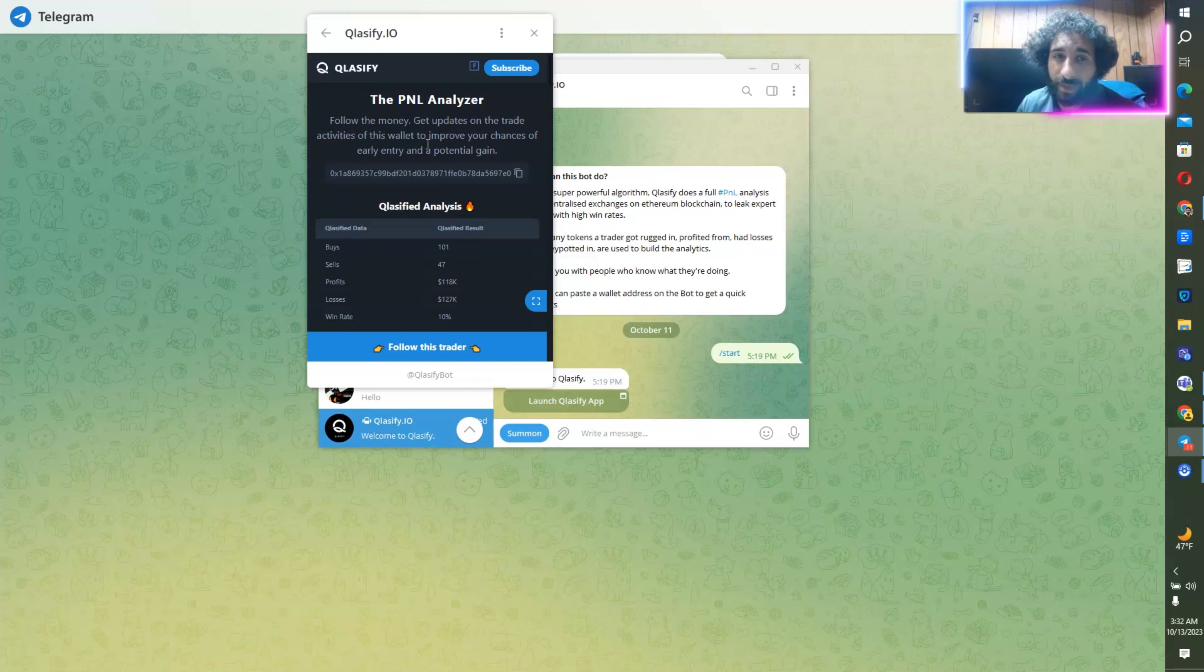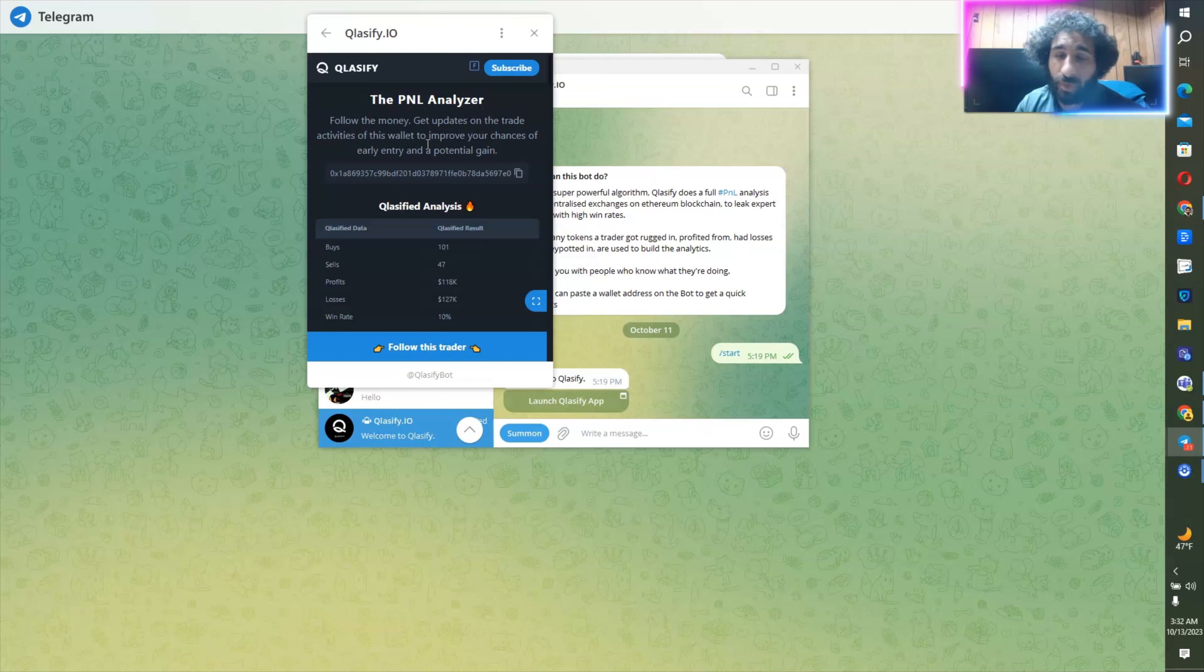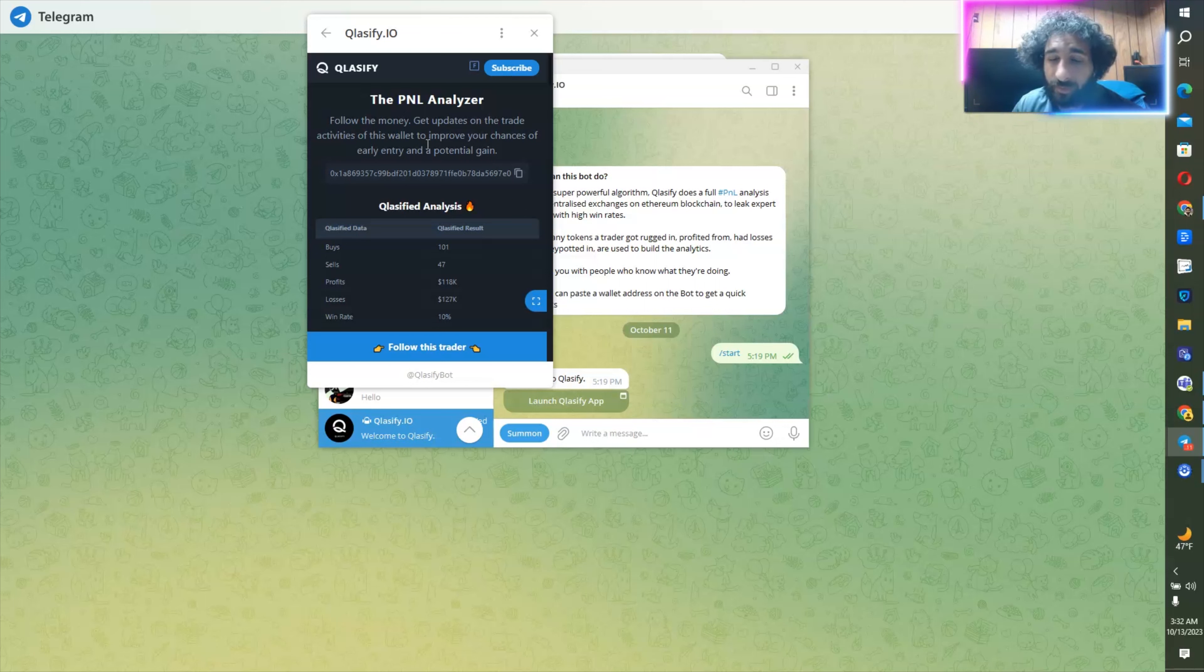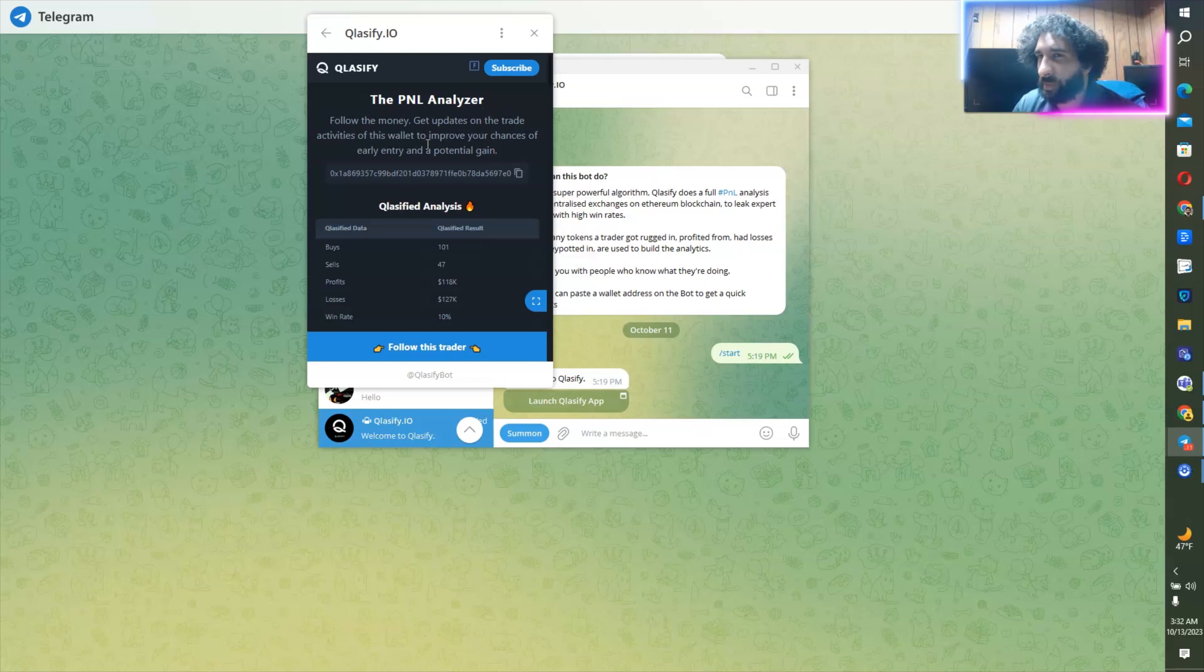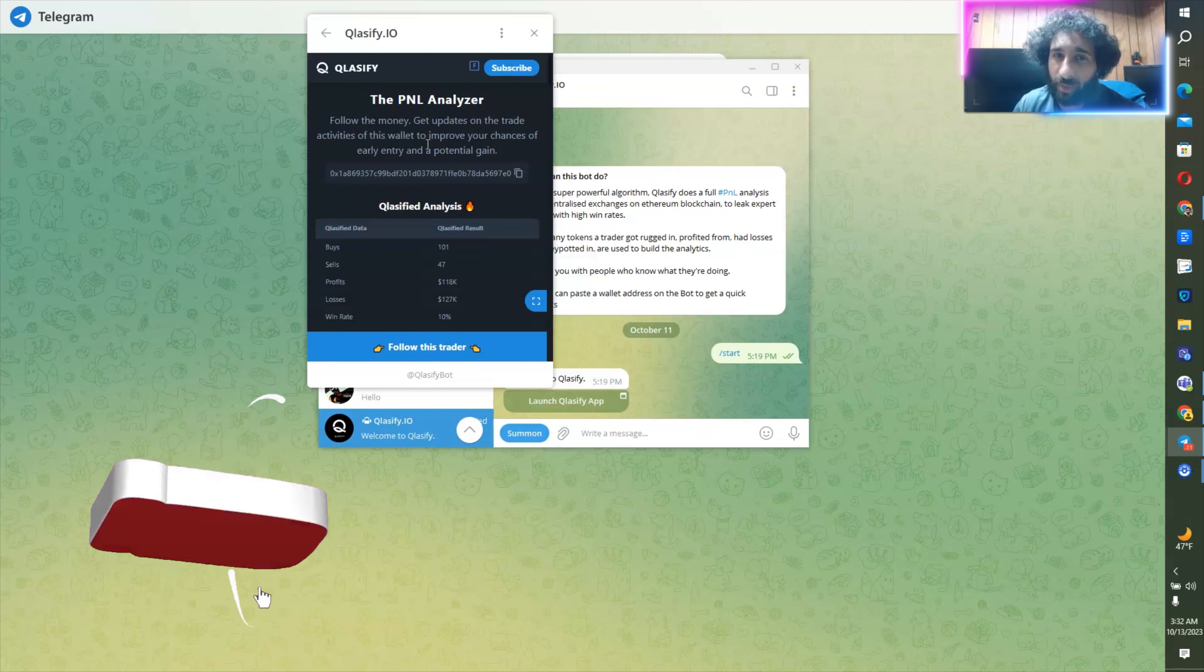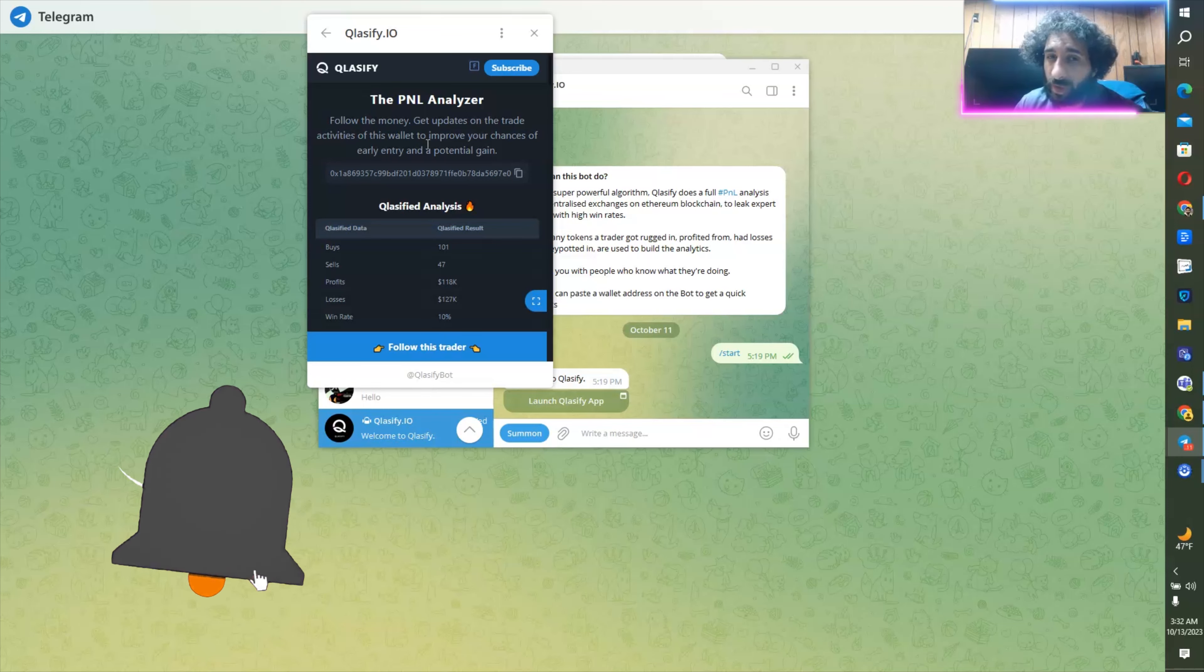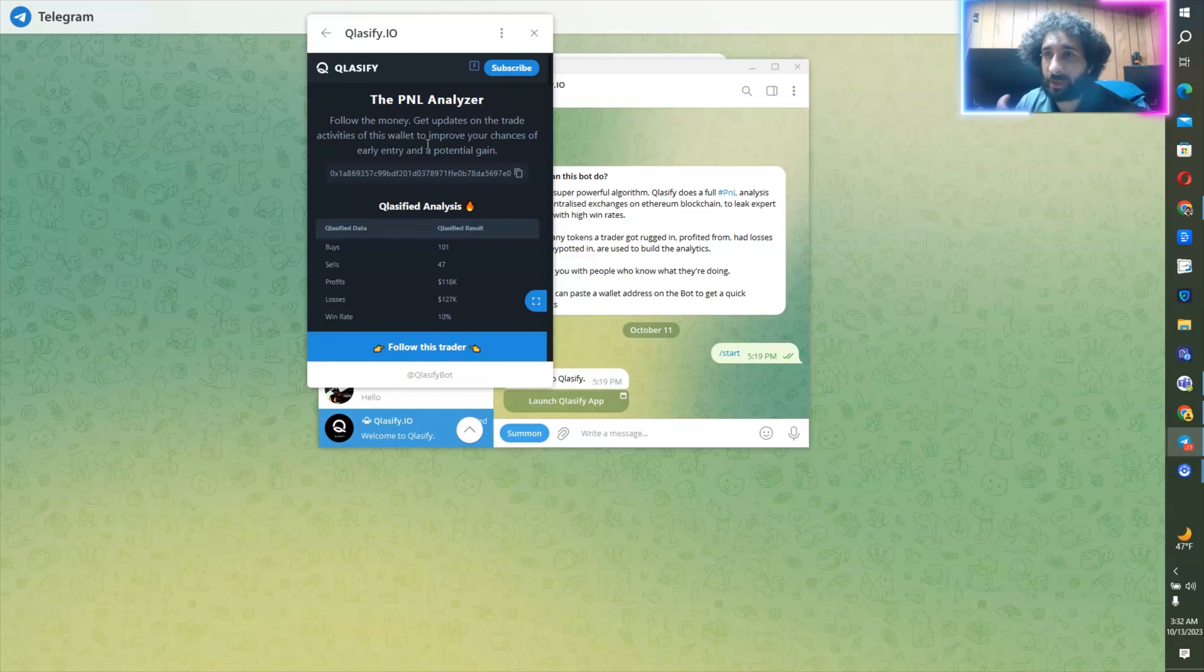Look at this profit right here, over $118,000. Yes, they've had a lot of losses, but they're pretty interesting rate. And this could be an interesting trader to follow. So follow your favorite traders, get that profit and loss going, and get the best profits you can just by simply using the classified bot.